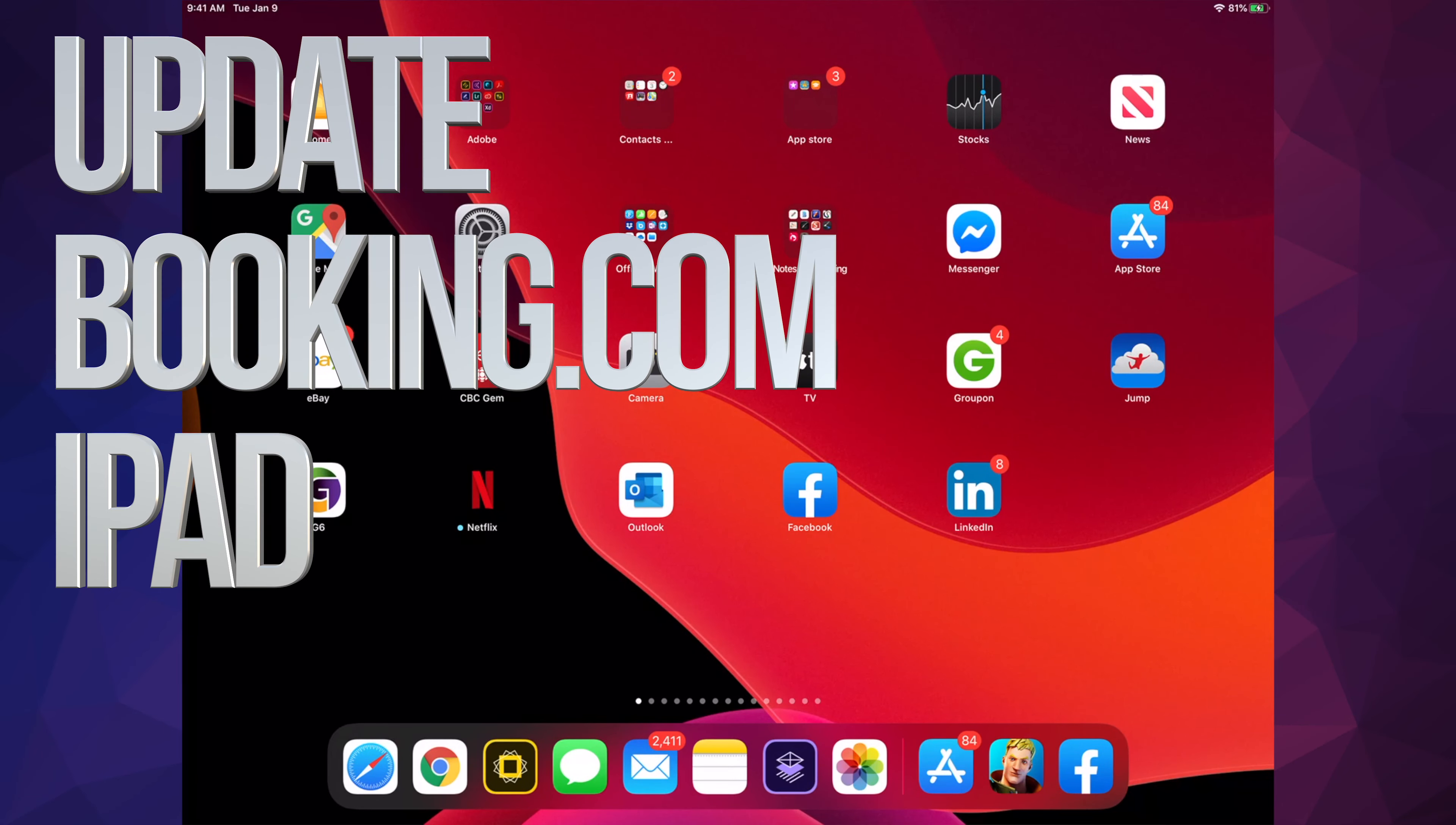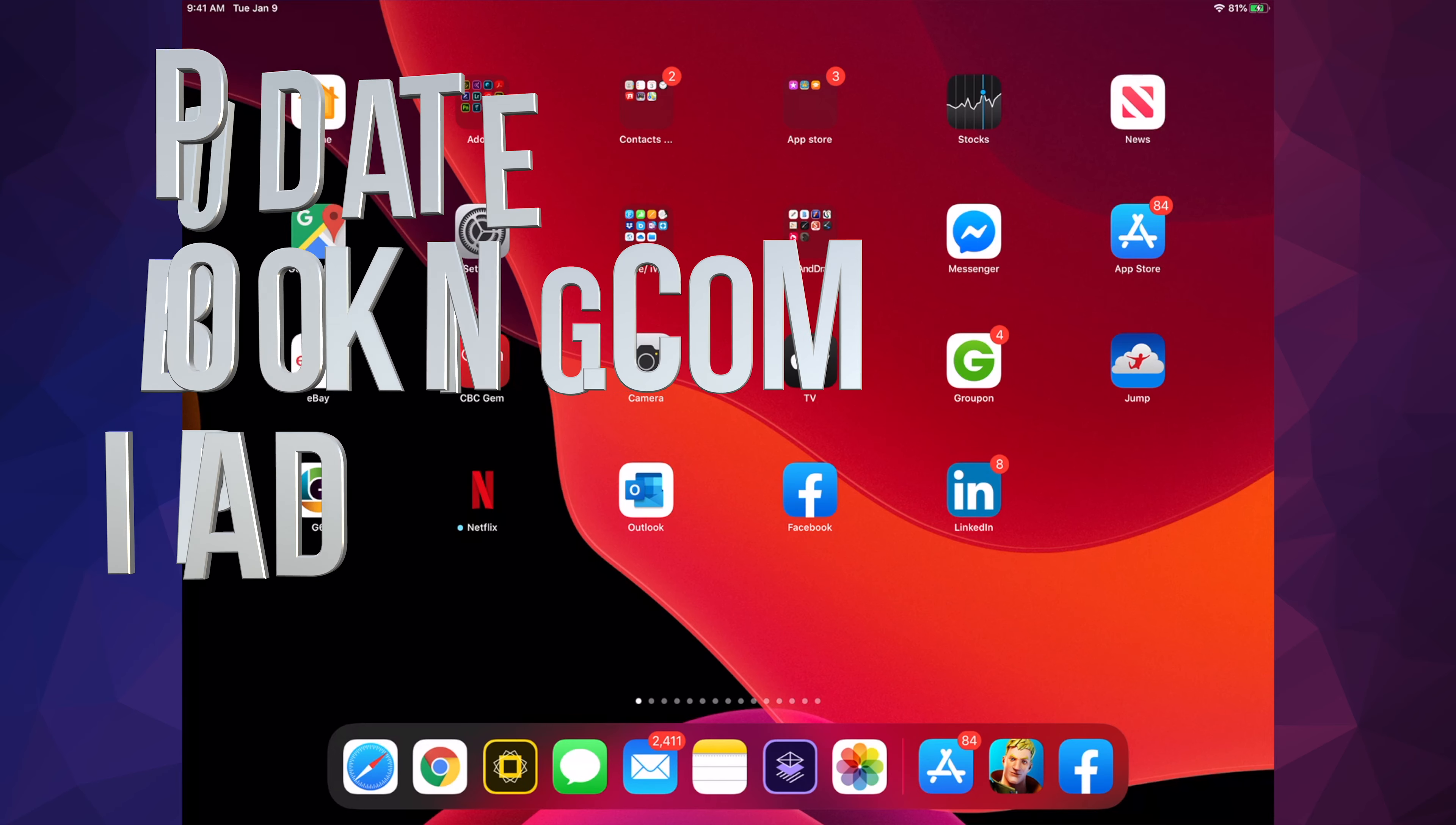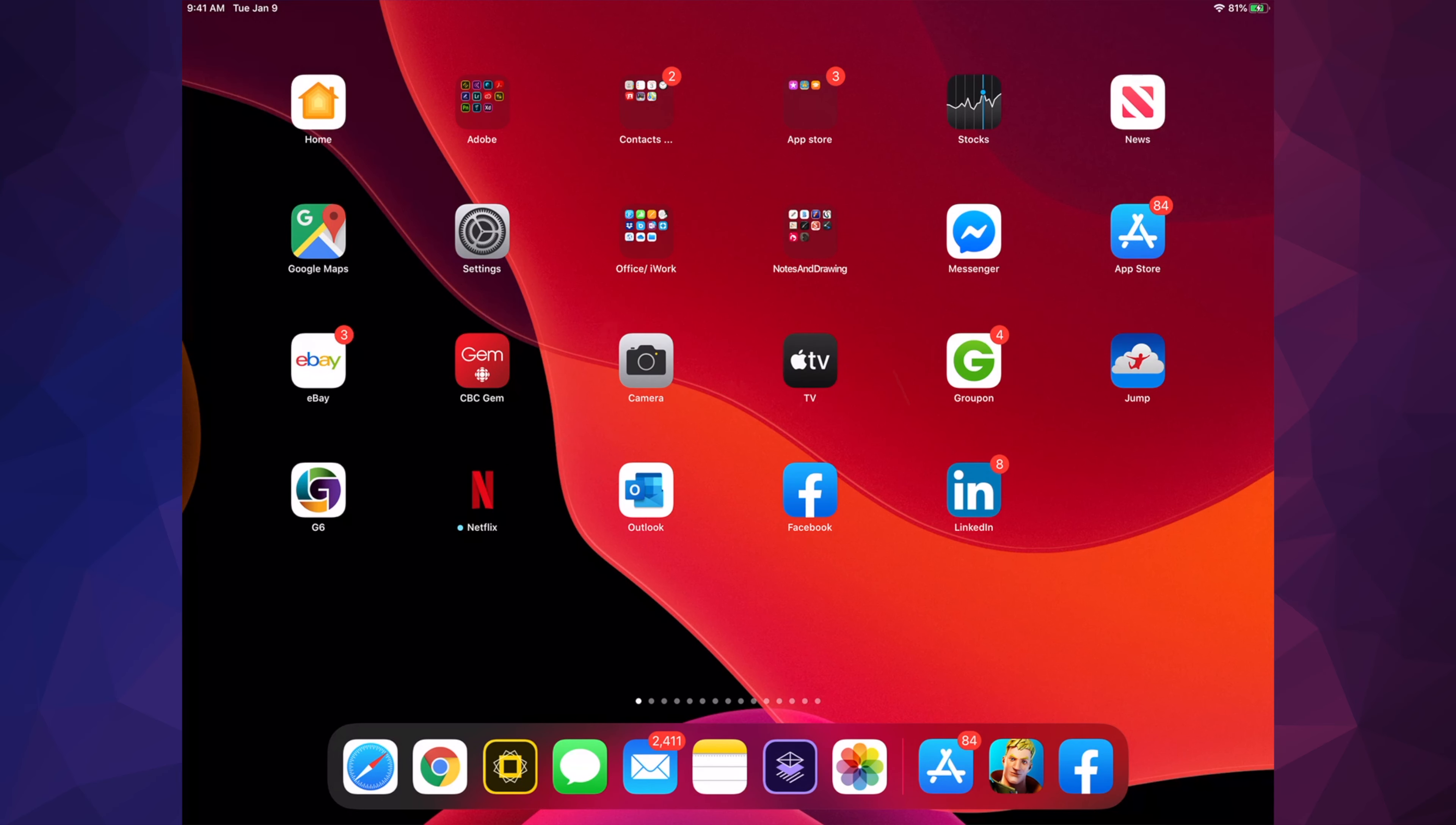Hey guys, on today's video we're going to be updating your apps right here on your iPad. It doesn't really matter if you have an iPhone or iPod Touch, it's all the same instructions. Let's go right into your App Store.